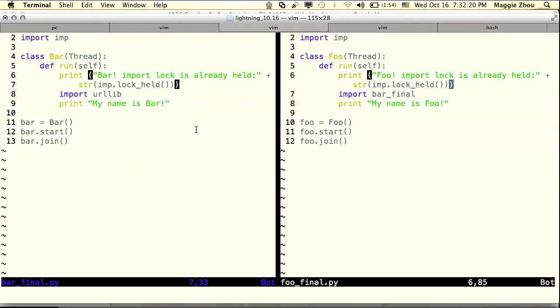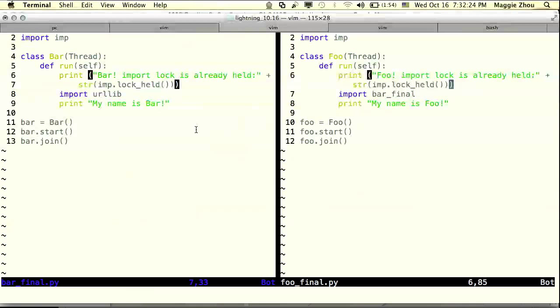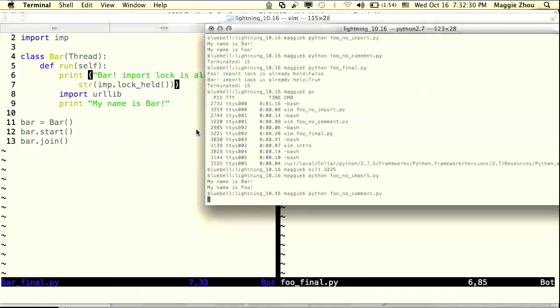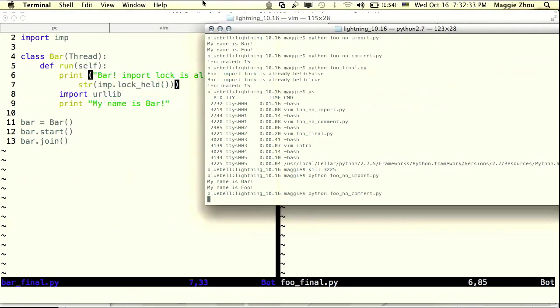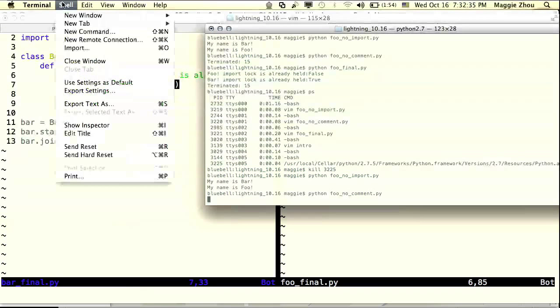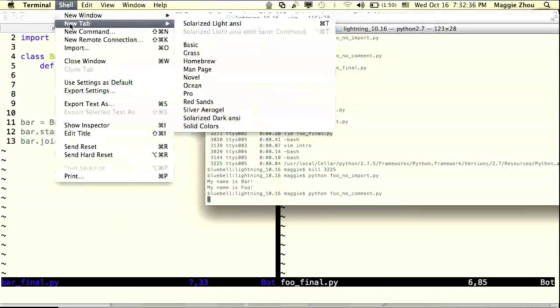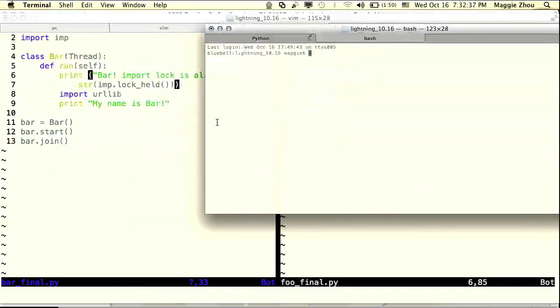Same here with bar except we should hopefully see that we can't acquire the lock now because we're currently inside the inline import inside foo. So let's run this.